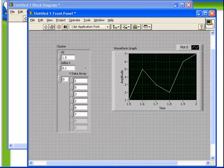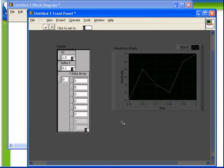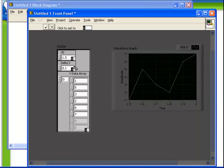Another important function available from the cluster submenu is reorder controls in cluster. If we select that, then the front panel goes into a mode which allows us to define which element is in the cluster in what order. Notice how right now we see that X0 is element 0, delta X is element 1, and the Y data array is element 2. That's because they were originally created in that order.